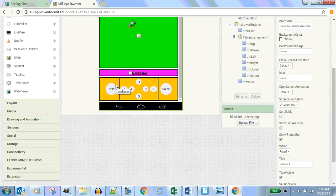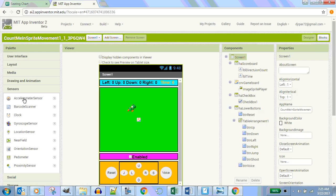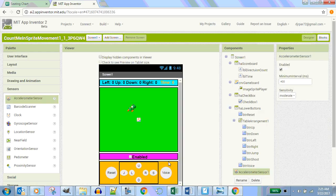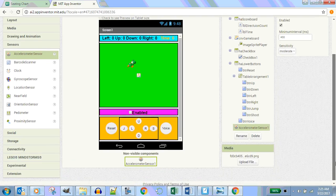So what do we need? Accelerometer. Does anyone know what drawer that's in? Sensors — you guys are learning a lot. So you drag in an accelerometer, done.